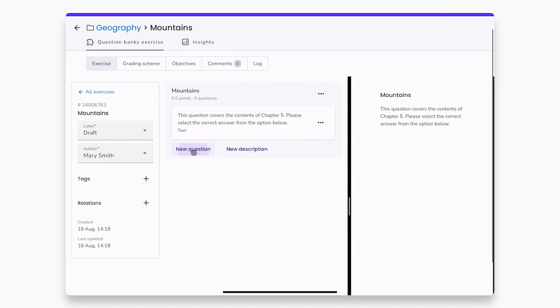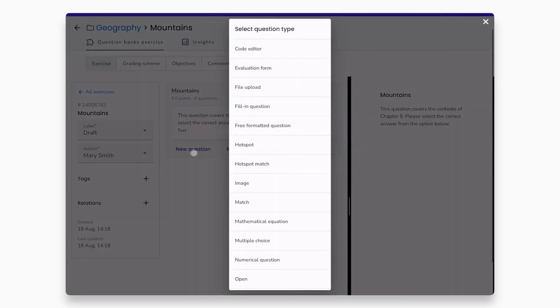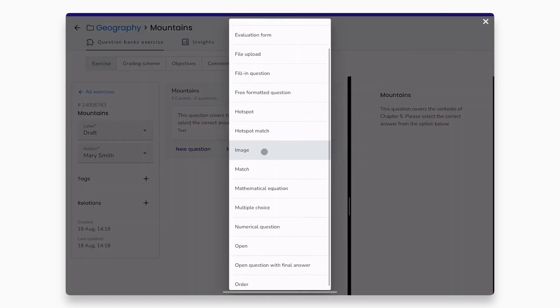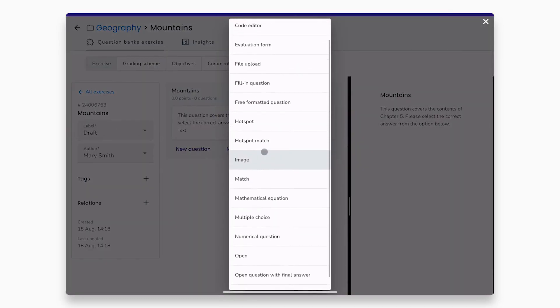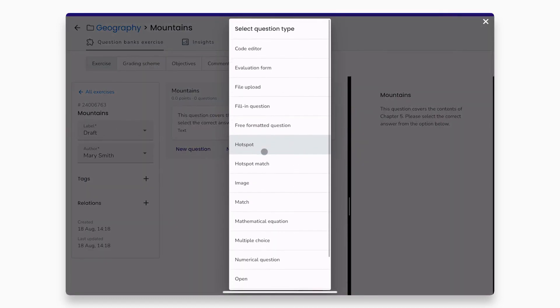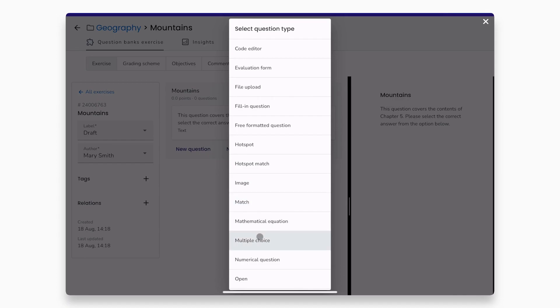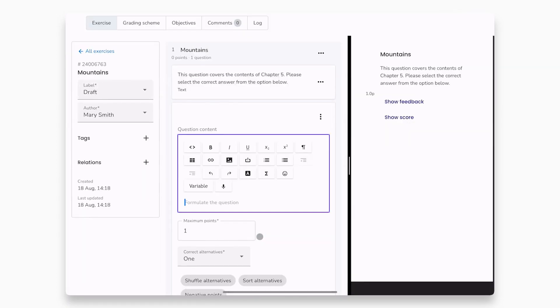Now, let's create a new question. You can choose from the different question types that we have available. In the description of this video, you can find a link to the question types playlists, in which we show how you can create all different question types. Now, we will show you how to create a multiple choice question.